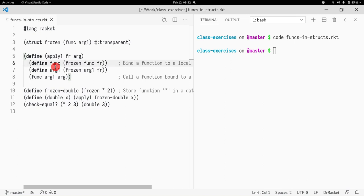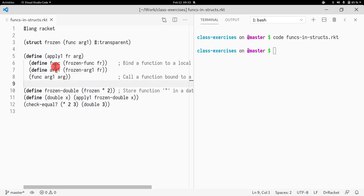Now I want us to see that we can achieve a similar behavior by storing functions in a structure. This is actually common — for instance, if you use any kind of callbacks in C, Java, or JavaScript, where you can have some event and you want to have a function that is run whenever that event is triggered. You'd store that function in a data structure. This is just an example to show how that can be achieved in Racket.